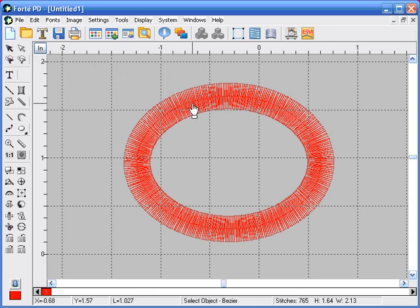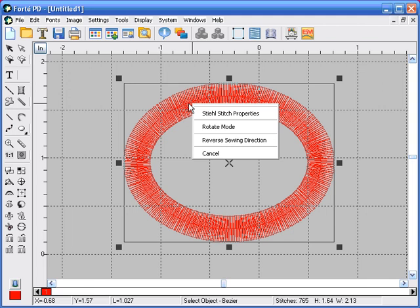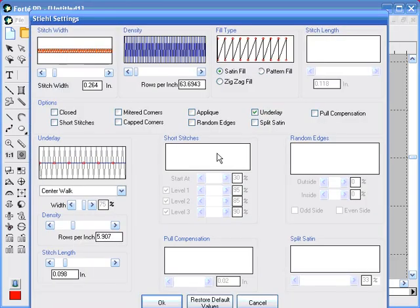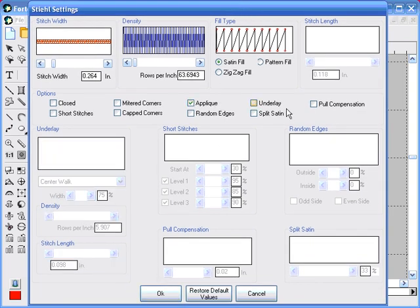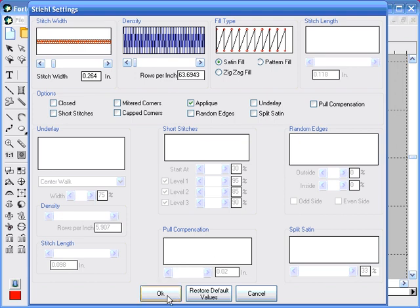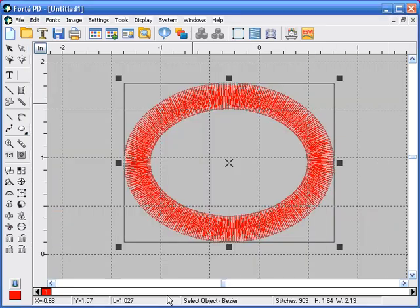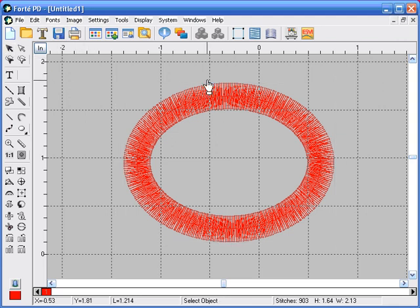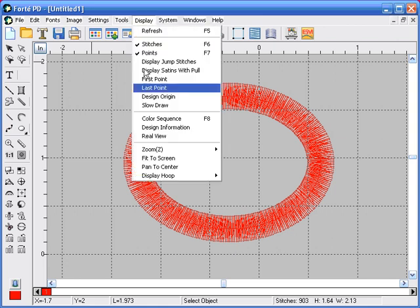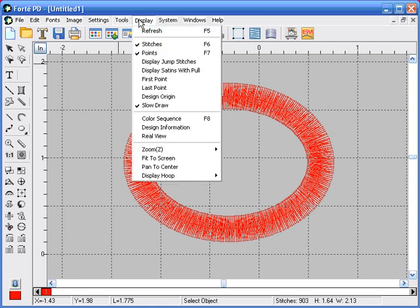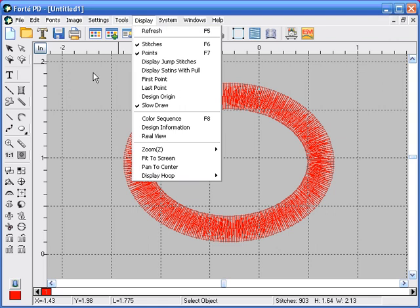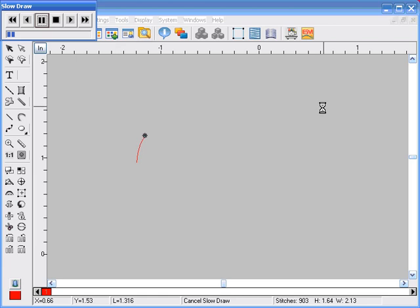If you select this shape and then right click and go into the steel stitch properties, if you check the applique box, you can take that oval and turn it into an applique. And what the applique does is it sets a series of stitches. If we go to display, slow draw, and then hit refresh or F5 on your keyboard, it will begin showing you the steps.